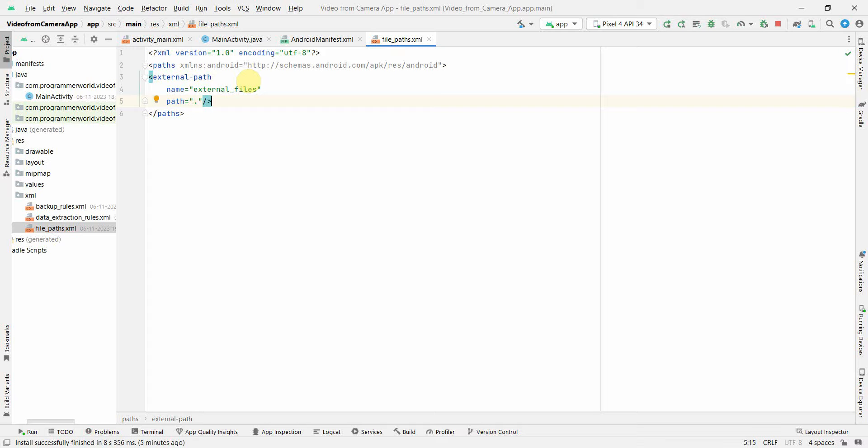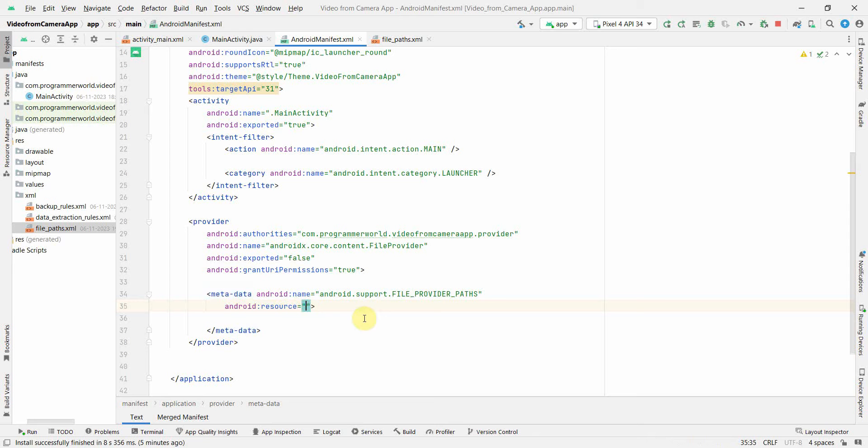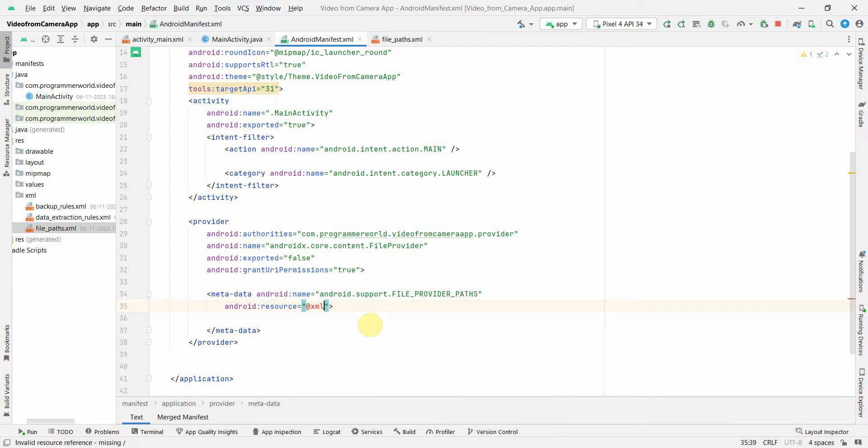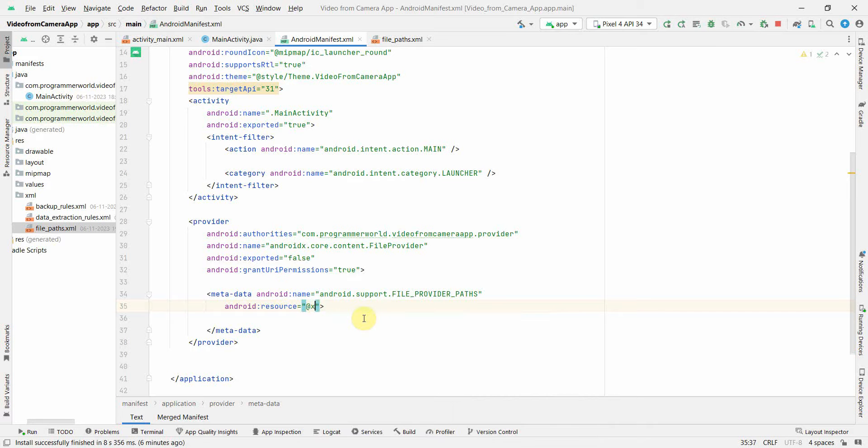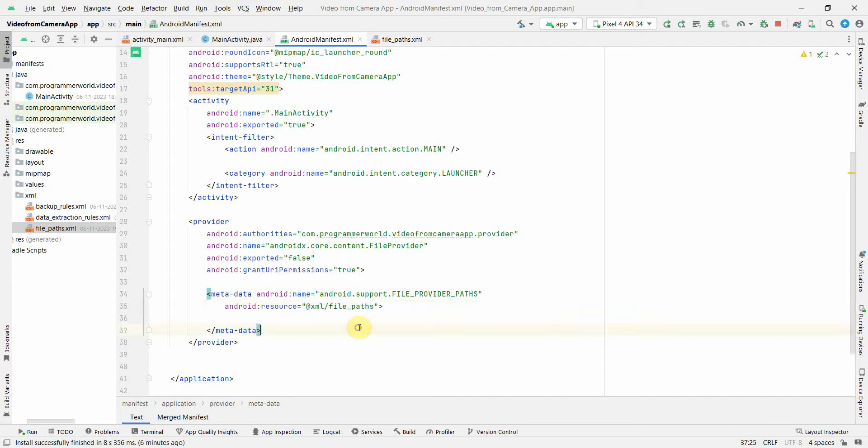So that's all in terms of this file. I'll go back to my manifest file and over here in the resource I will add that particular file. So to do that, @xml/file_path. It came perfect. So my manifest file is done now. It took a while but yeah, this was important.